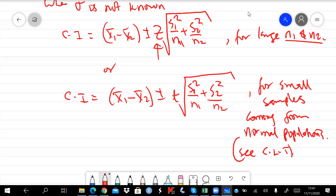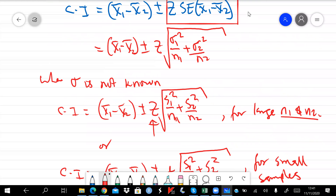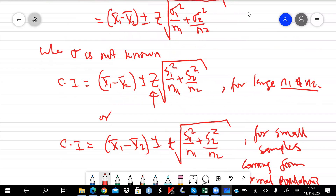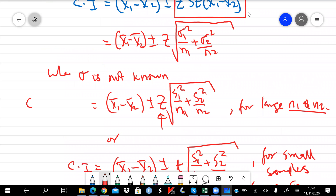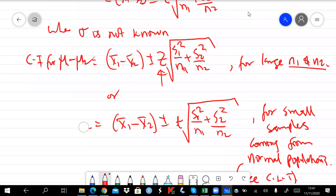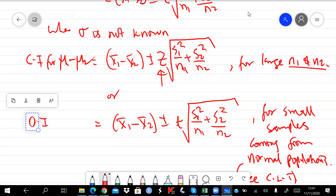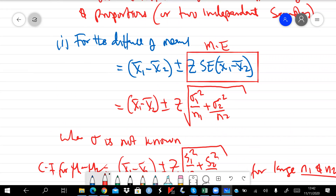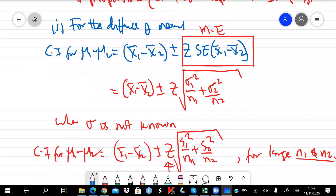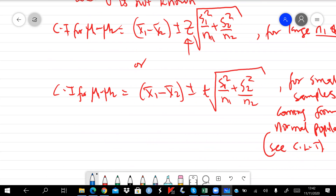So the CI for mu-one minus mu-two is obtained in this way. In the formula, x-bar one and x-bar two are the sample means for the two samples, and mu-one and mu-two are the population means of the two groups. The confidence interval for the difference of proportions is defined in a similar manner.